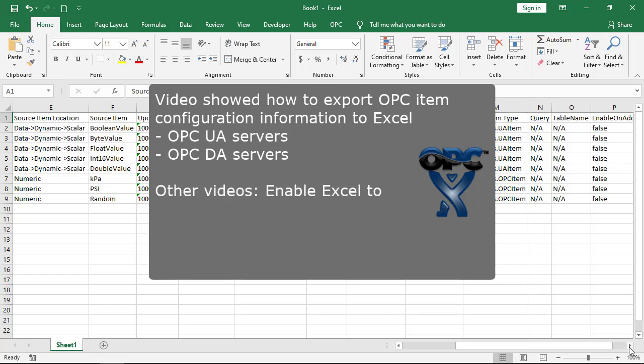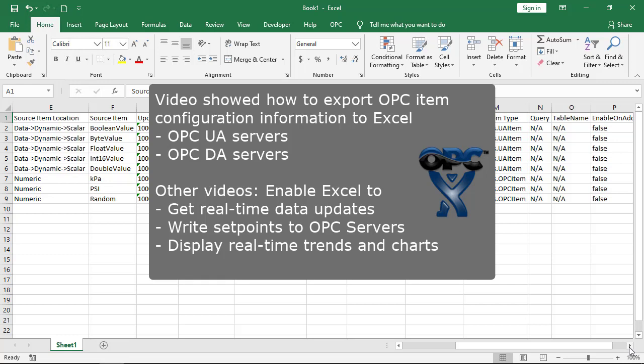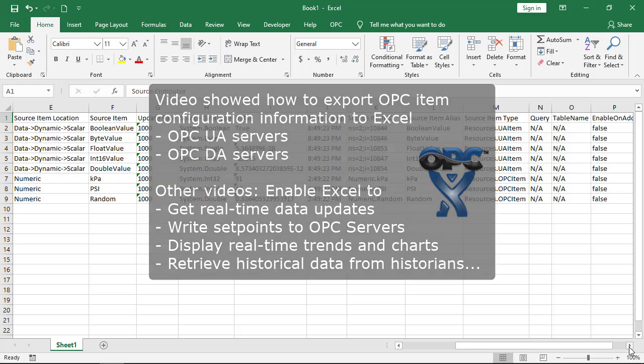In other videos, we show how to enable Excel to get real-time data updates, write set points to OPC servers, display real-time trends and charts, retrieve historical data from historians, and much more.